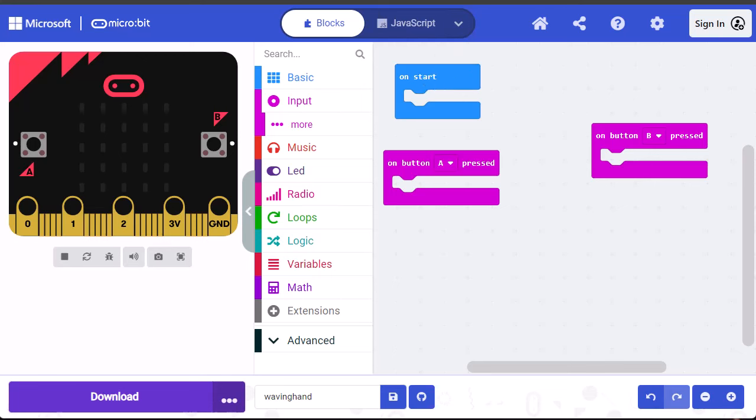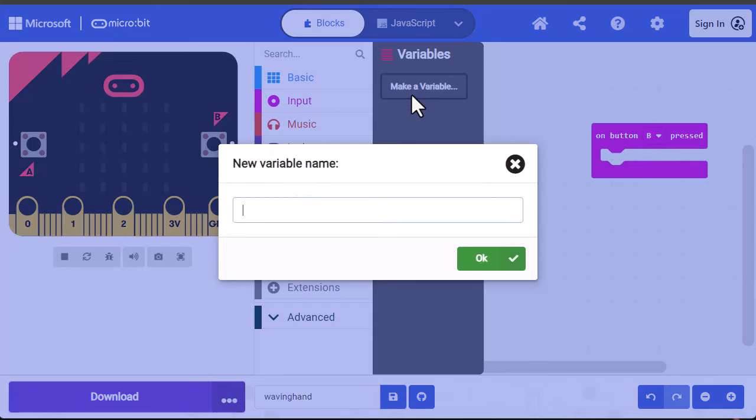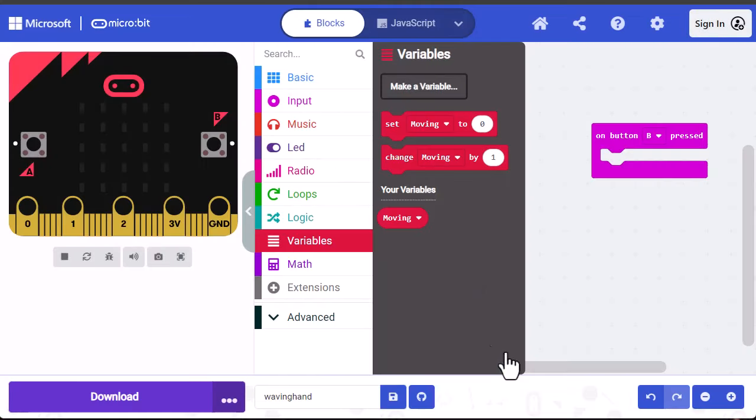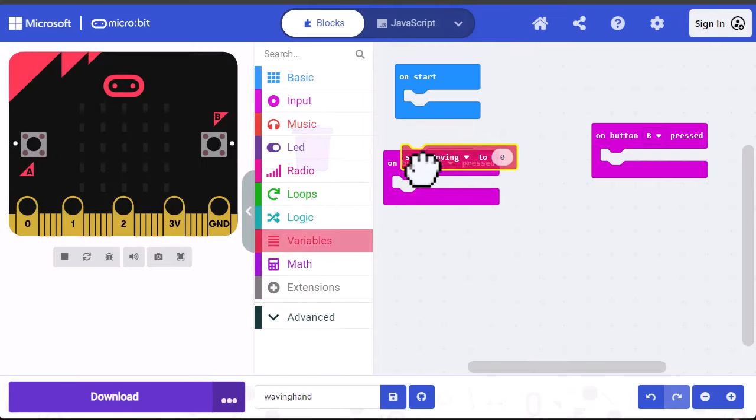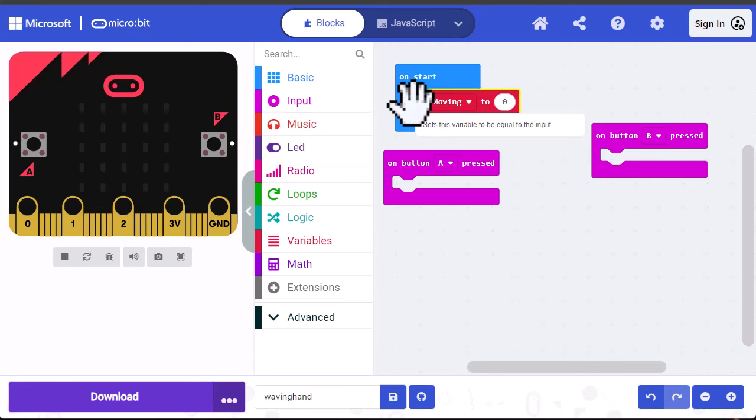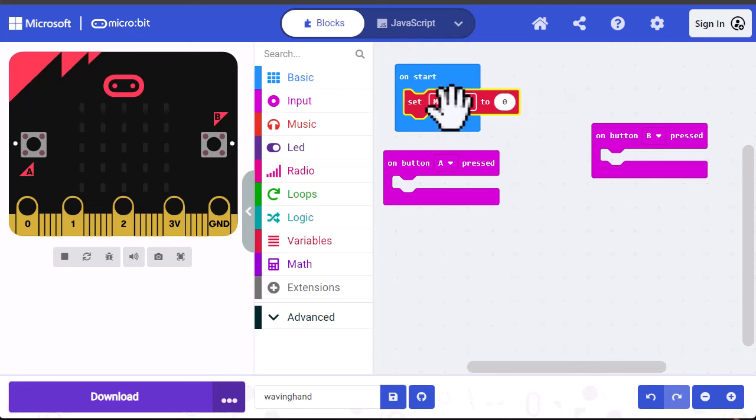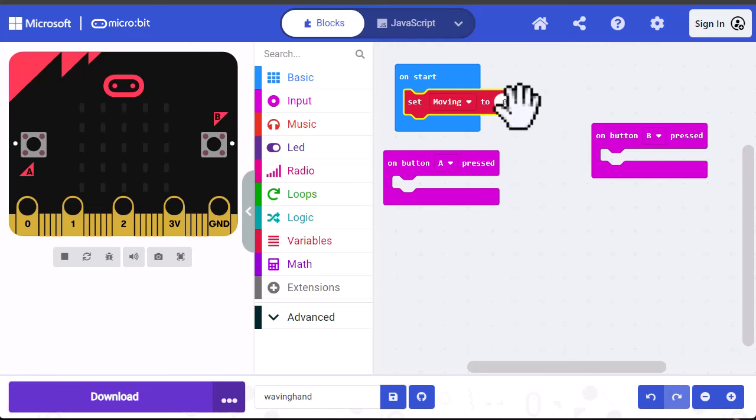Now we want to set up a variable we can use to tell the code if the servo is moving or not. To do that, go into variables, click on make a variable. Now type in the name of the variable and I'm going to call mine moving. Then click on OK. Now I'm going to click on the set moving to and drag it out and place it in the on start block. You don't really need to do this for this particular program, but I always like to try to initialize my variables in the on start block to make sure there's nothing weird stored in them. So I have moving set here and I want it initialized to zero.